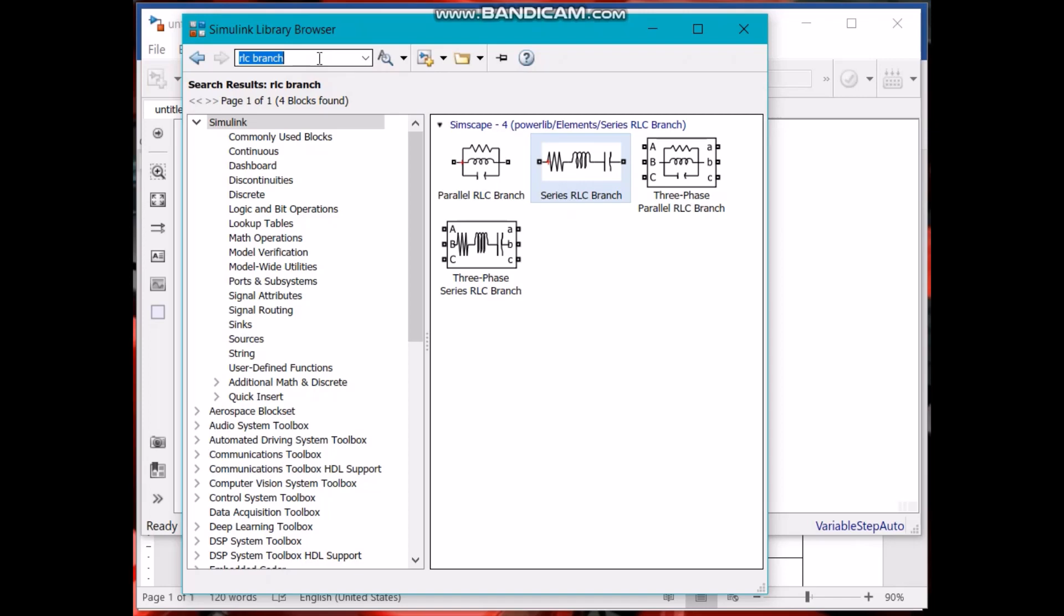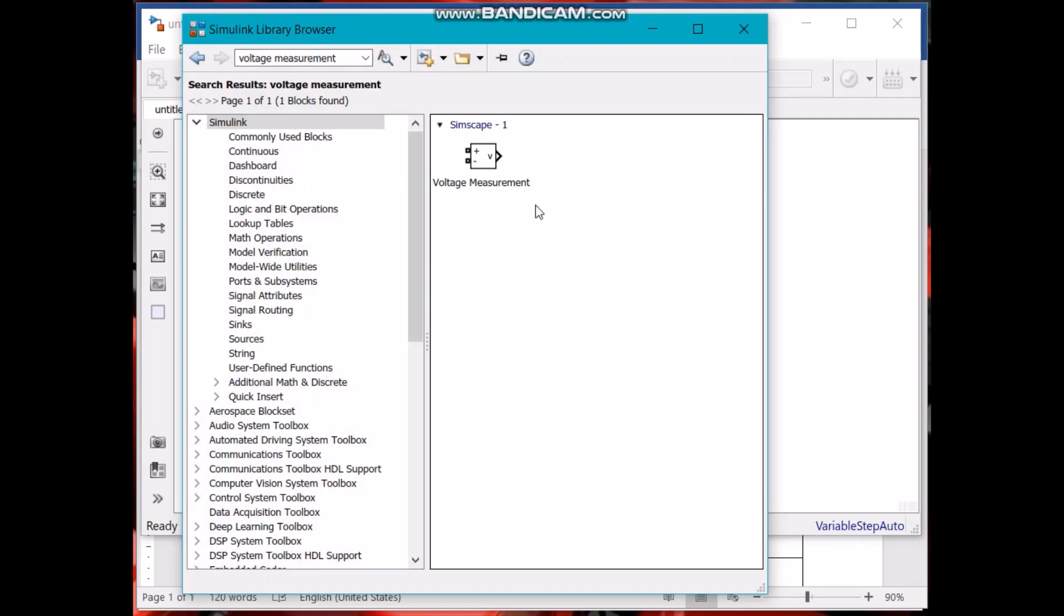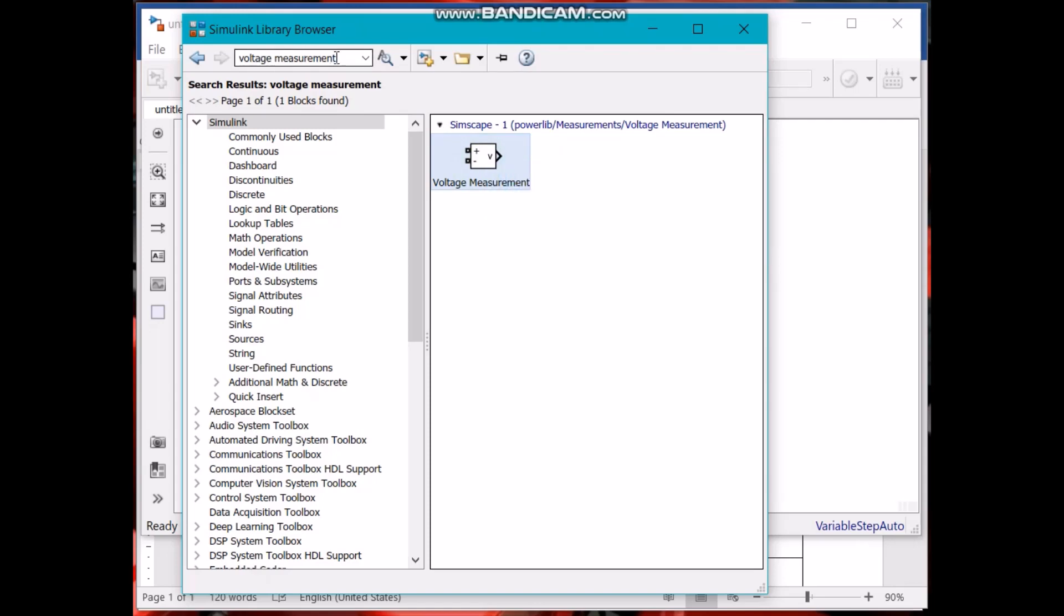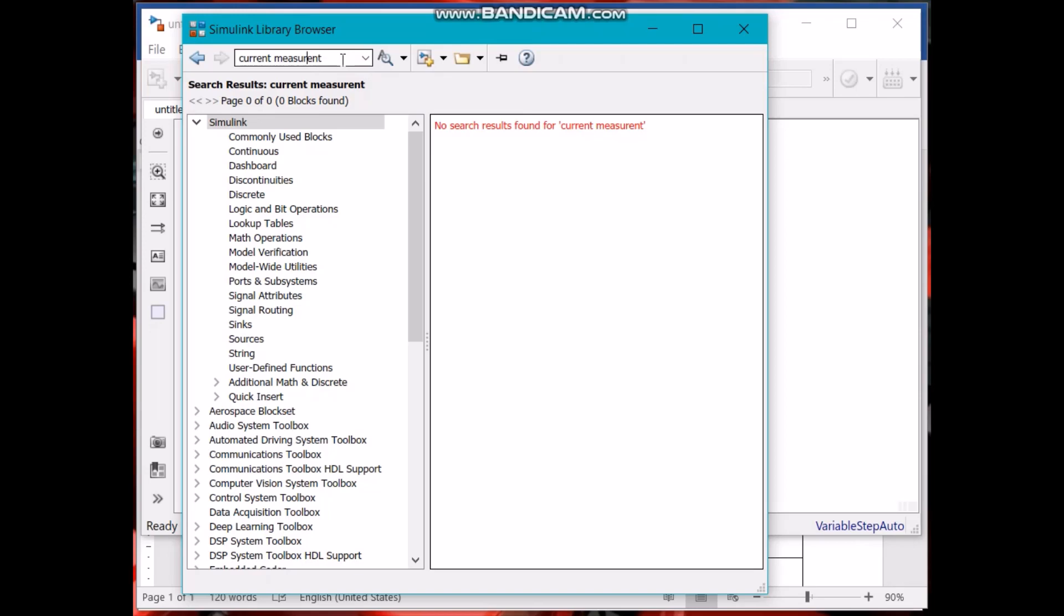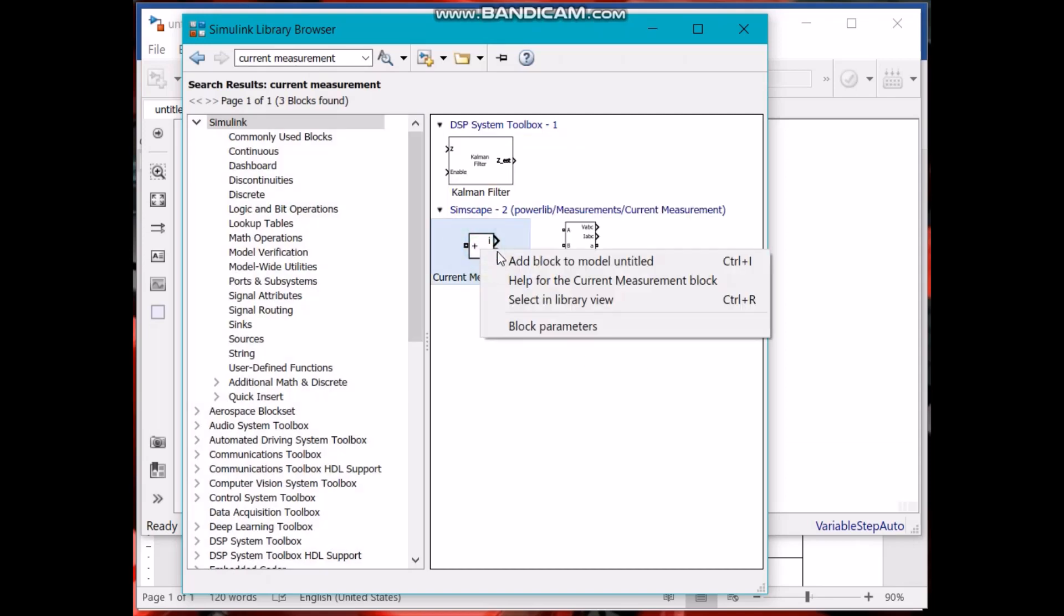We also need to measure voltage, so voltage measurement. This is the voltage measurement. We also want to measure current, for that we need an ammeter. And this is the current measurement.